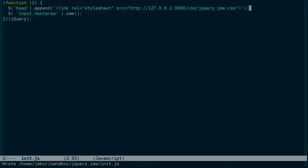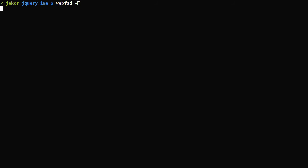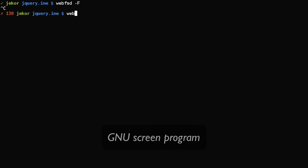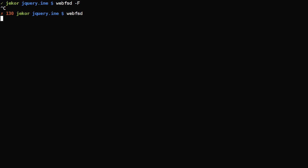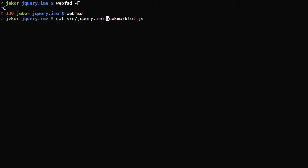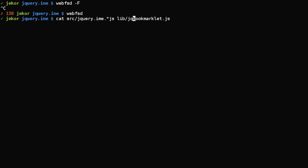Next, we need to take this initialization file and combine it with the other JavaScript files we need. I don't have a screen open right now, so I'm going to go ahead and put WebFSD into the background. And the file we're looking for is bookmarklet.js, and we need to concatenate all of the jQuery IME.js, as well as the jQuery library and our initialization.